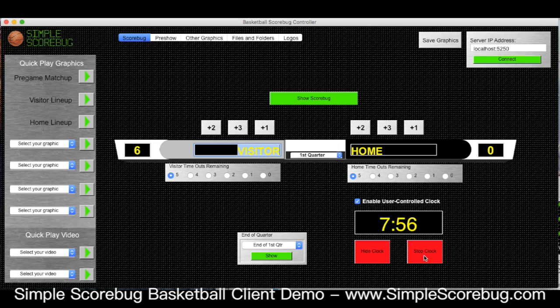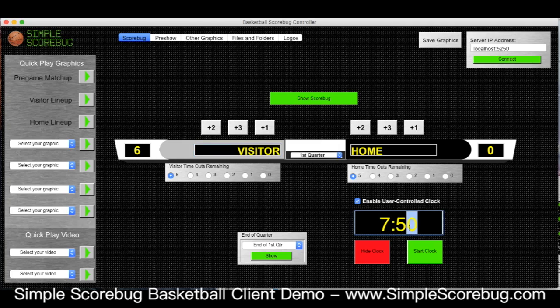This is kind of hard to keep up with sometimes with game clocks, but it is a good option for a lot of people. You can stop it, change it, and start it back up, so if you get off it's not too hard to catch up.